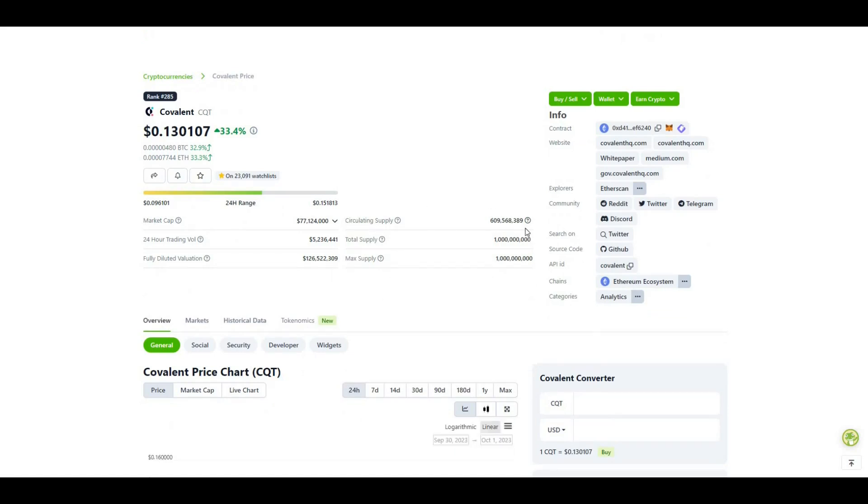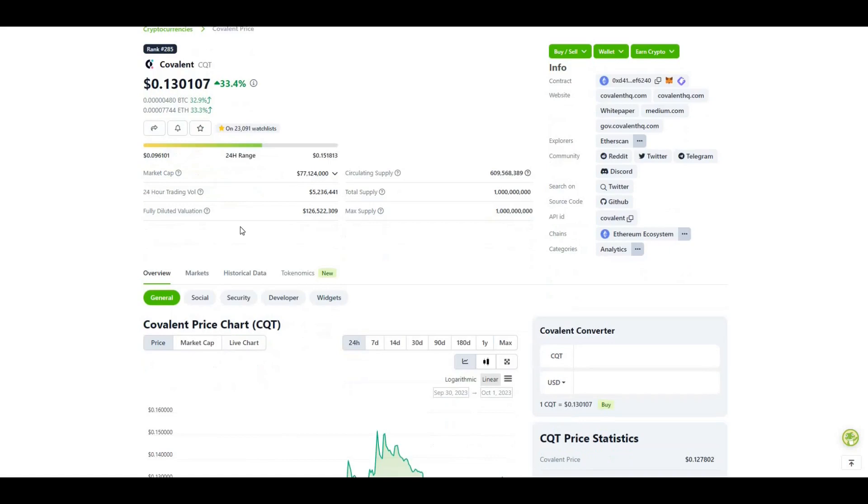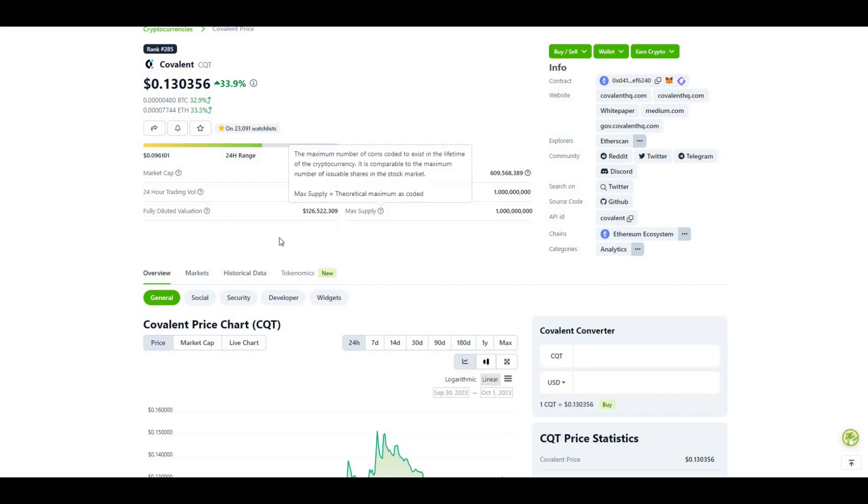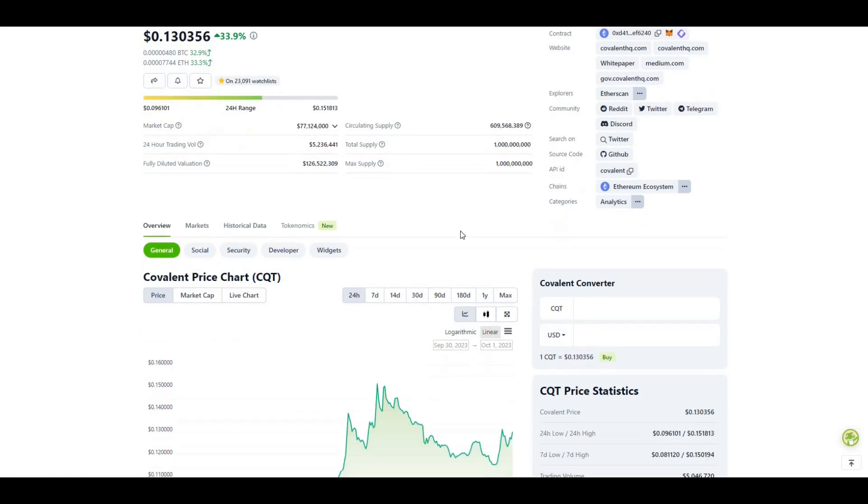Let's load up Covalent and take a look. Trading at 13 cents, circulating supply is more than half the supply out there, fully diluted valuation is $126 million. The Graph's fully diluted valuation is circa a billion. If we were to hit the same levels as The Graph that's easily a 10x from these prices, but I think this will absolutely outweigh a 10x as the crypto market grows.